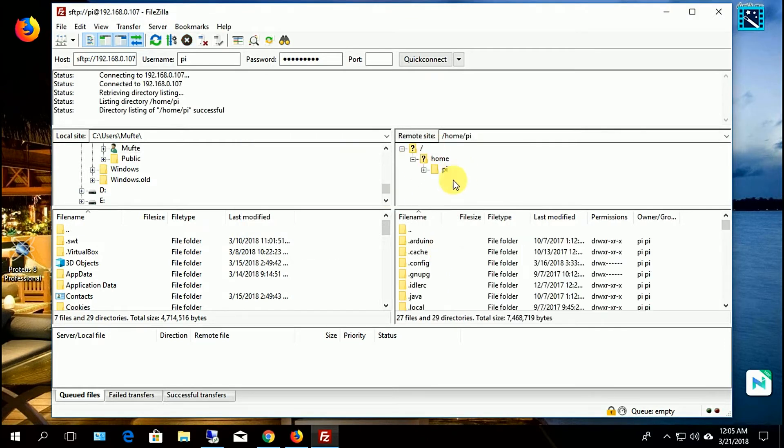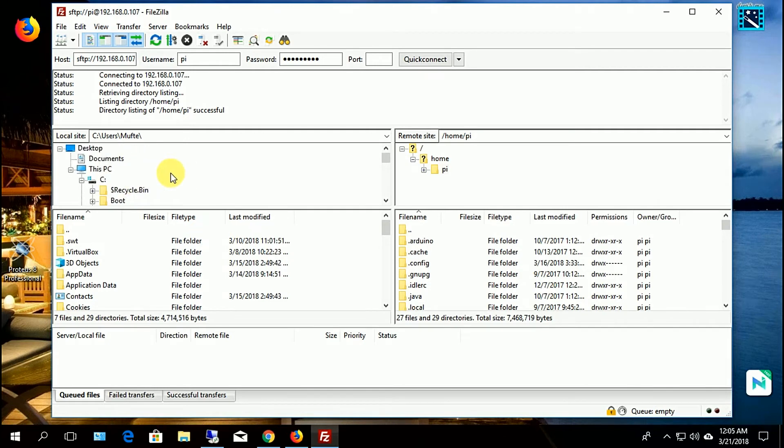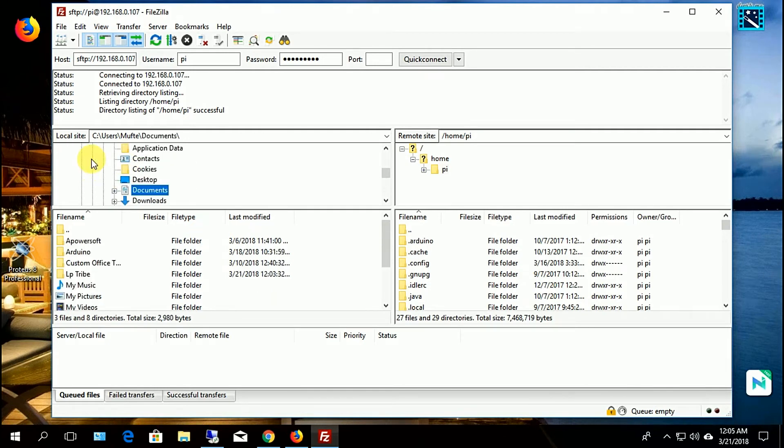Here we can see our Raspberry Pi folder. You just have to drag the file to transfer from each other.